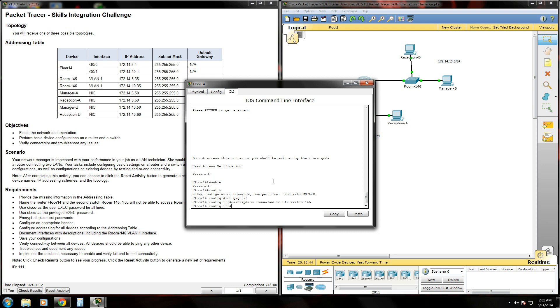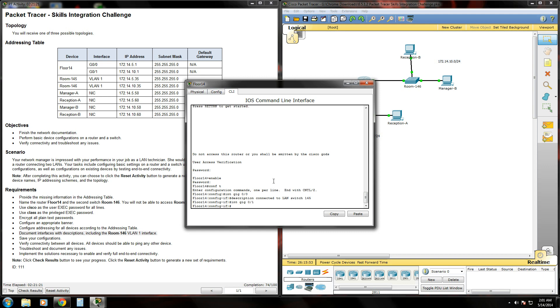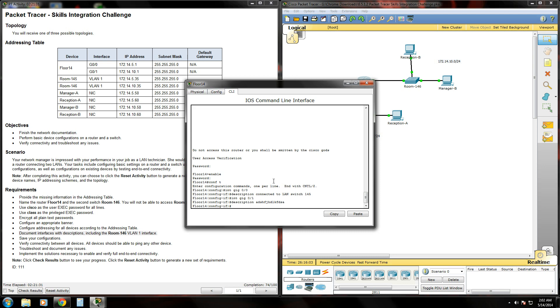Once that's done, we'll go into the gigabit ethernet 0/1 interface by typing interface gig 0/1 and do the same thing. Type description, give it a brief description.